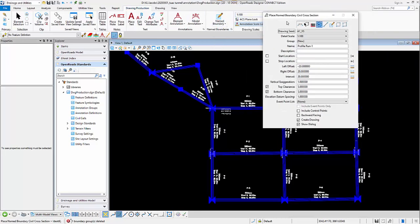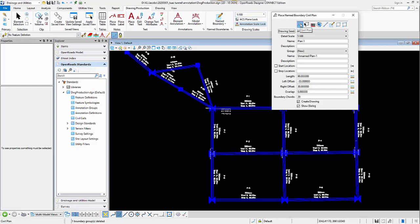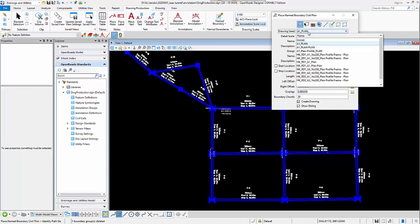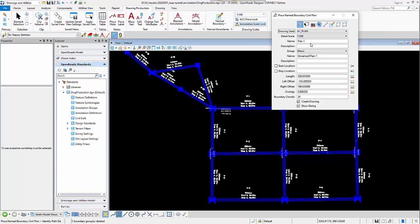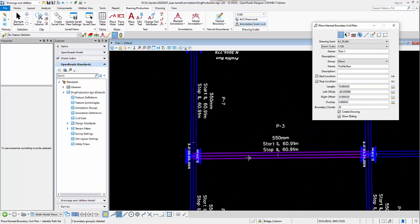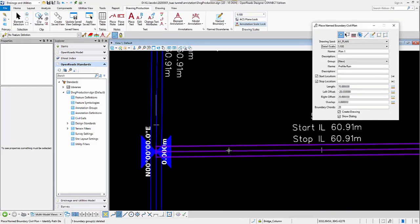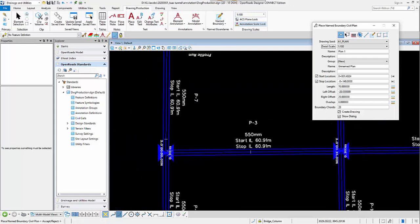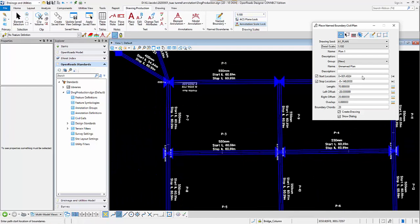When they are all set, we can go ahead to do the drawing productions. I will select Place Name Boundary and use the Civil Plan Profile. I will select the drawing set - I'll just use an A1 plan sheet - and for the detail scale, since my water network isn't that big, I will use the biggest detail scale. First I will select one pipe as my linear element to treat it as my path element, and then define the start and stop stations.